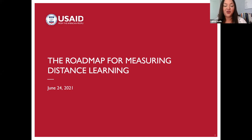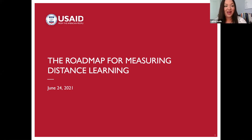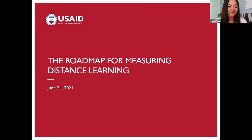Hopefully that video was useful — it was a distilled version of the three key strategies recommended and discussed in more detail in the Roadmap. Saima encourages everyone to take a look at the full Roadmap. Next, two speakers will talk more about the main themes discussed in that document: Rebecca Rhodes, the Center for Education Lead on Distance Learning, and Emily Morris, one of the authors of the Roadmap.